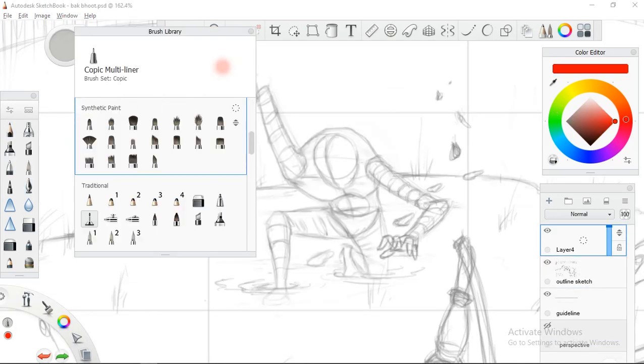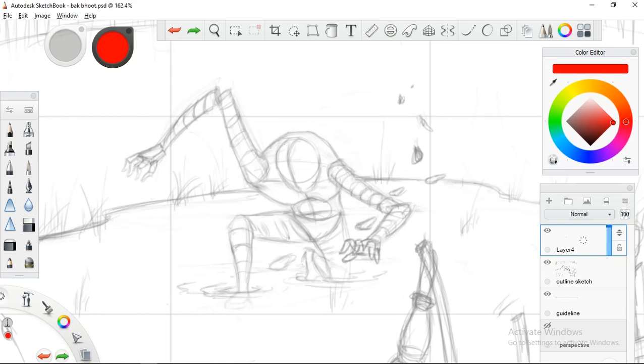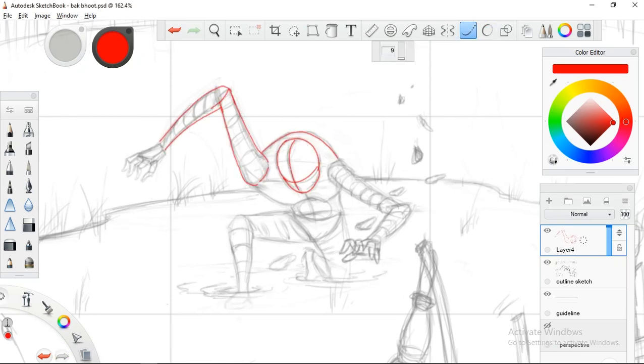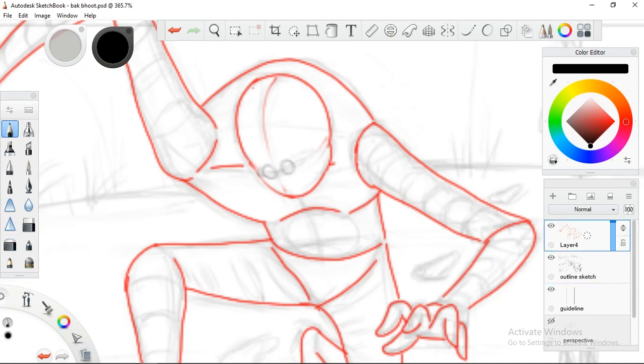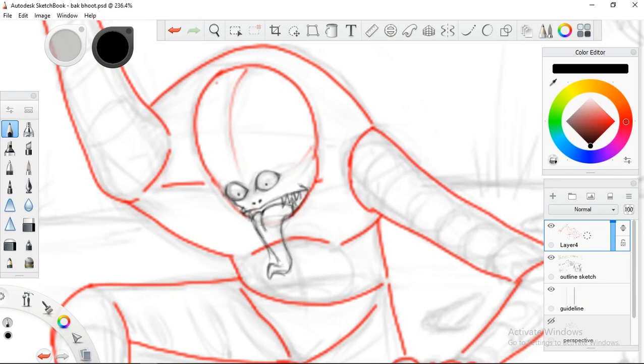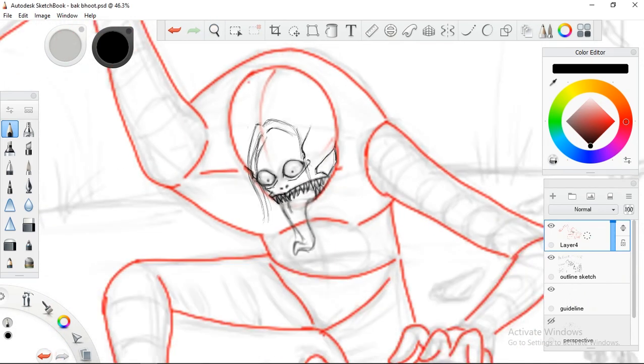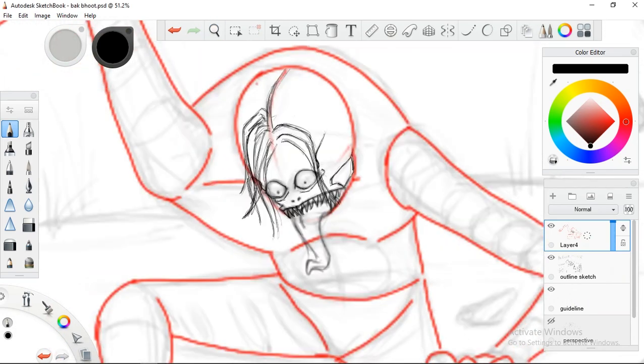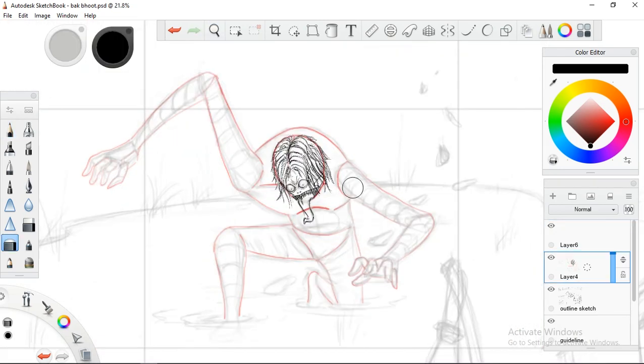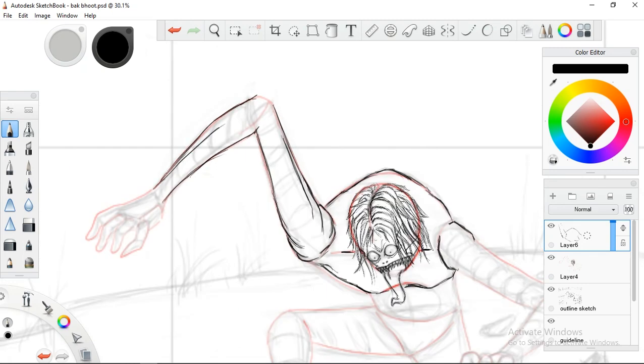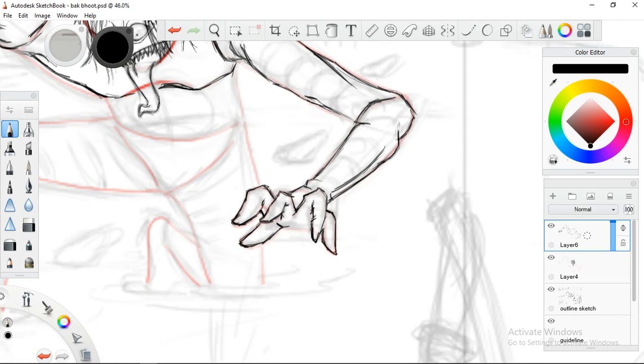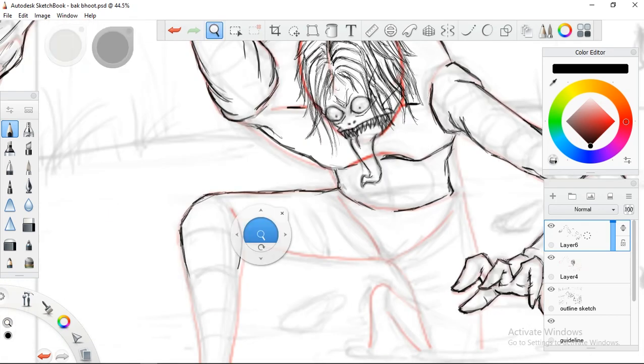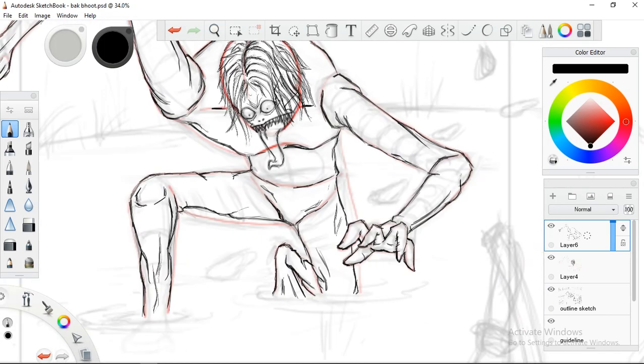So today I am sketching out this character. This character is inspired from one of the folk horror stories from Assam. Assam is my home state. I belong from Guwahati and Guwahati is a very beautiful city.